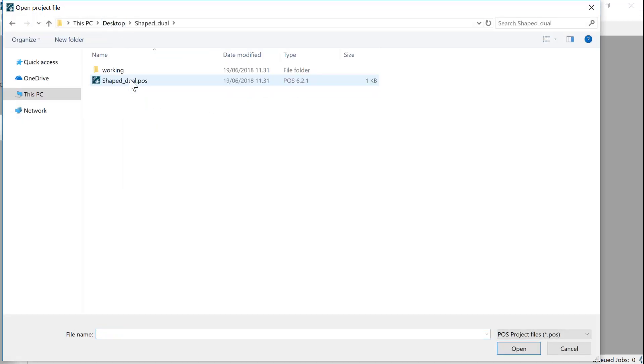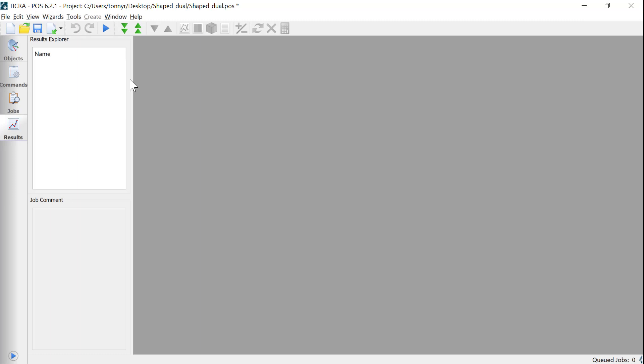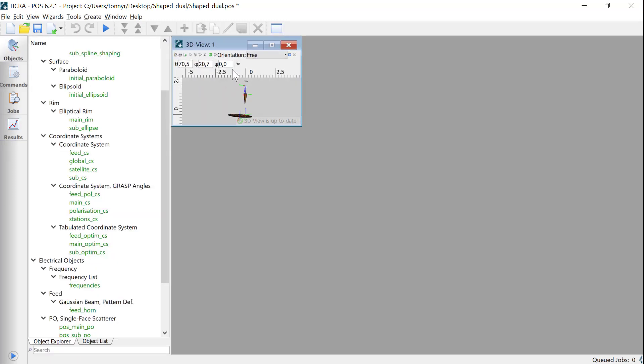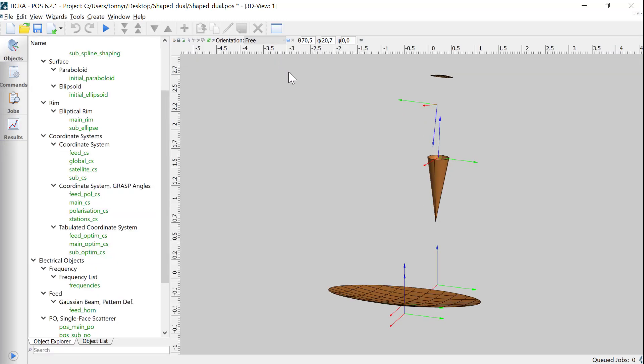When we open the dual reflector project we see that it contains the full dual antenna.